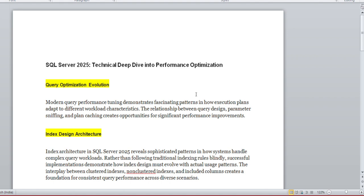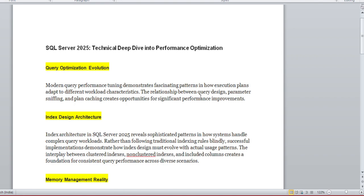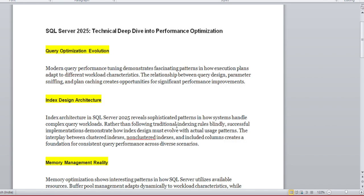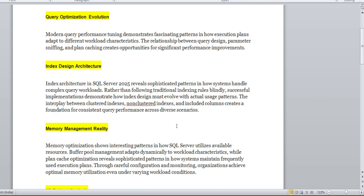The second is index design architecture, which is enhanced in 2025, so we can learn what things happen in this area. And memory management has also really improved in 2025, so we will figure out what things improved in terms of memory management.